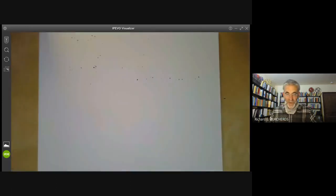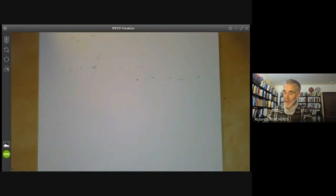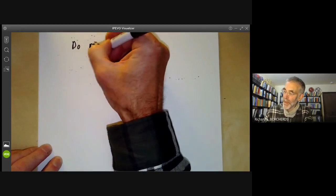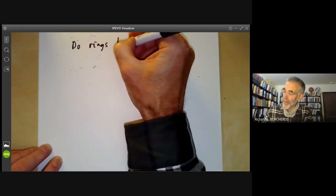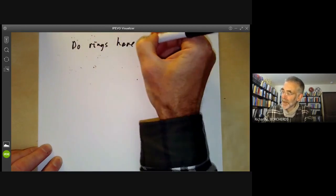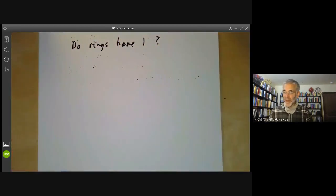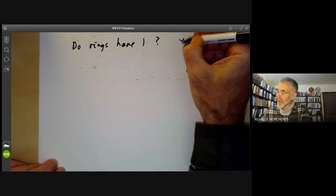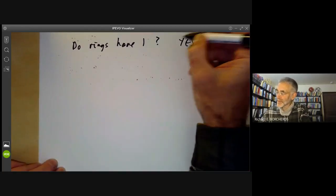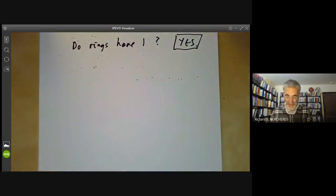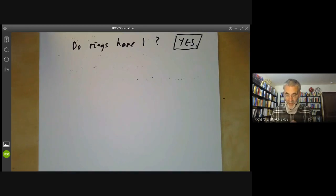Now let's move on to the other question about rings: do rings have an identity? In this course, the answer will be yes — rings will always have an identity.